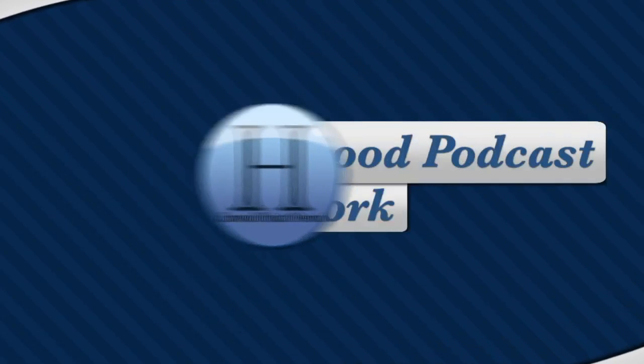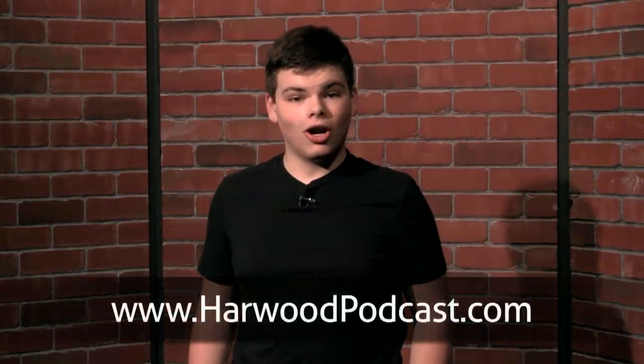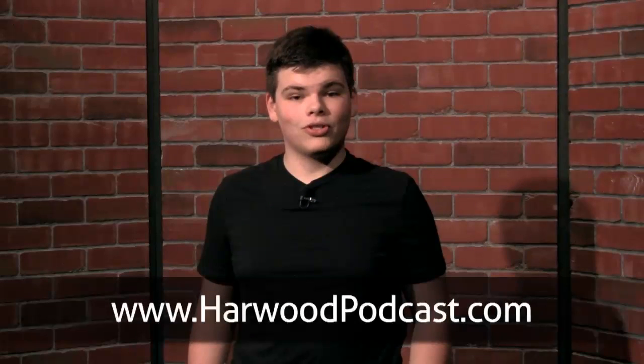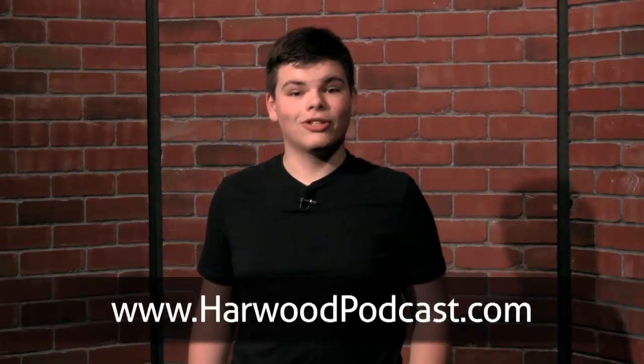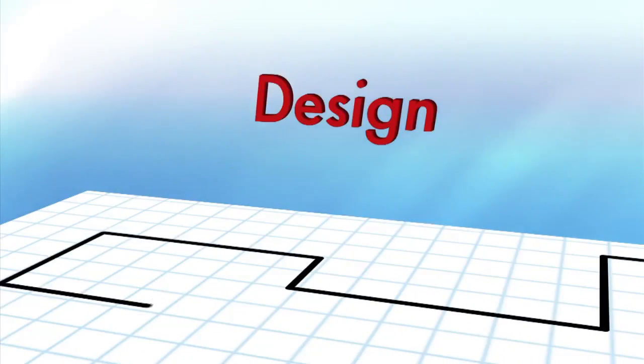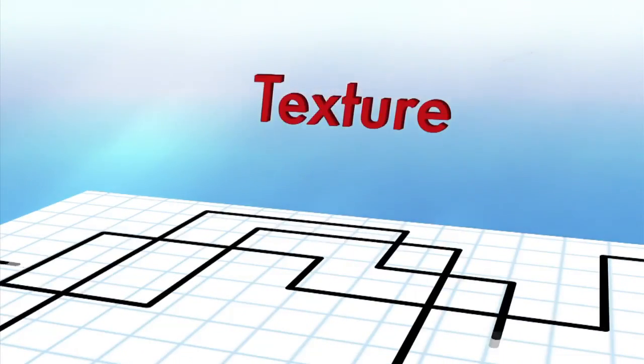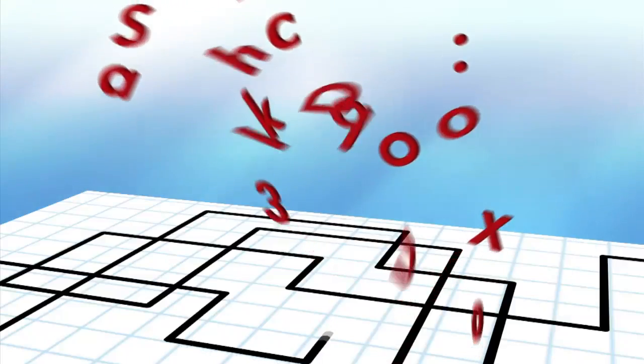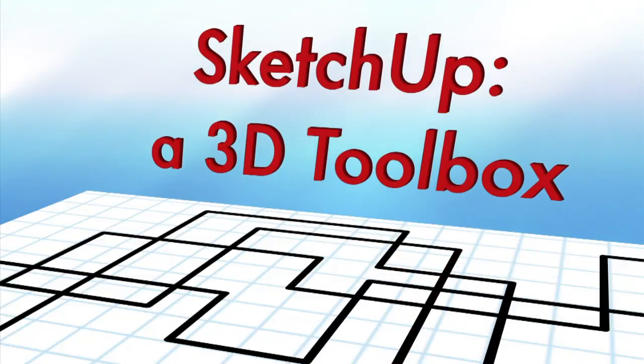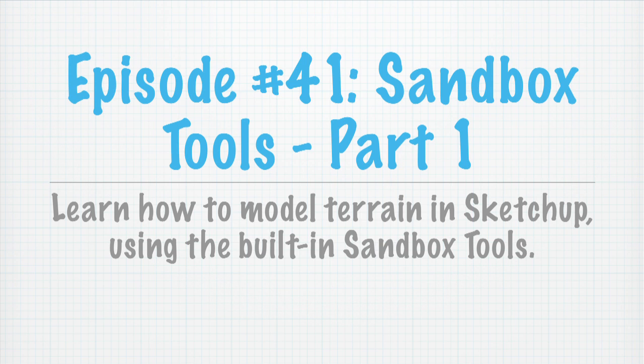This show is produced by the Harwood Podcast Network. Hey there, I'm Cameron Harris. We love making this show available to you free of charge, and you can help keep it that way by making a contribution to our Karma Jar or by becoming one of our sponsors. To learn more, visit our website. Hey there, everyone, and welcome to another episode of SketchUp, a 3D Toolbox. I'm Cameron Harris, and this is episode number 41.